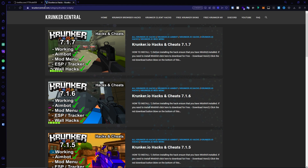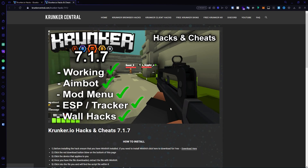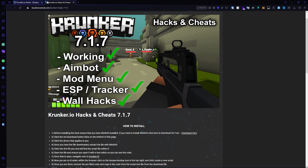Head back over to our social unlock page and click unlock content. It will take you to our website. On this page, hit the top post — it will take you to the latest version for Krunker.